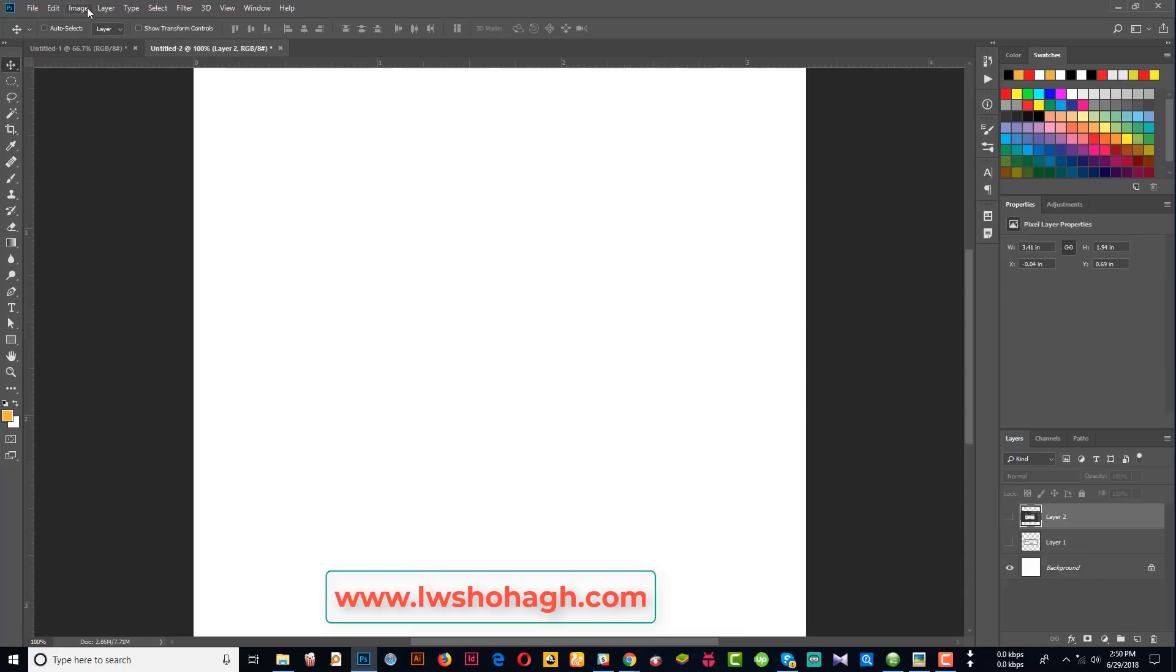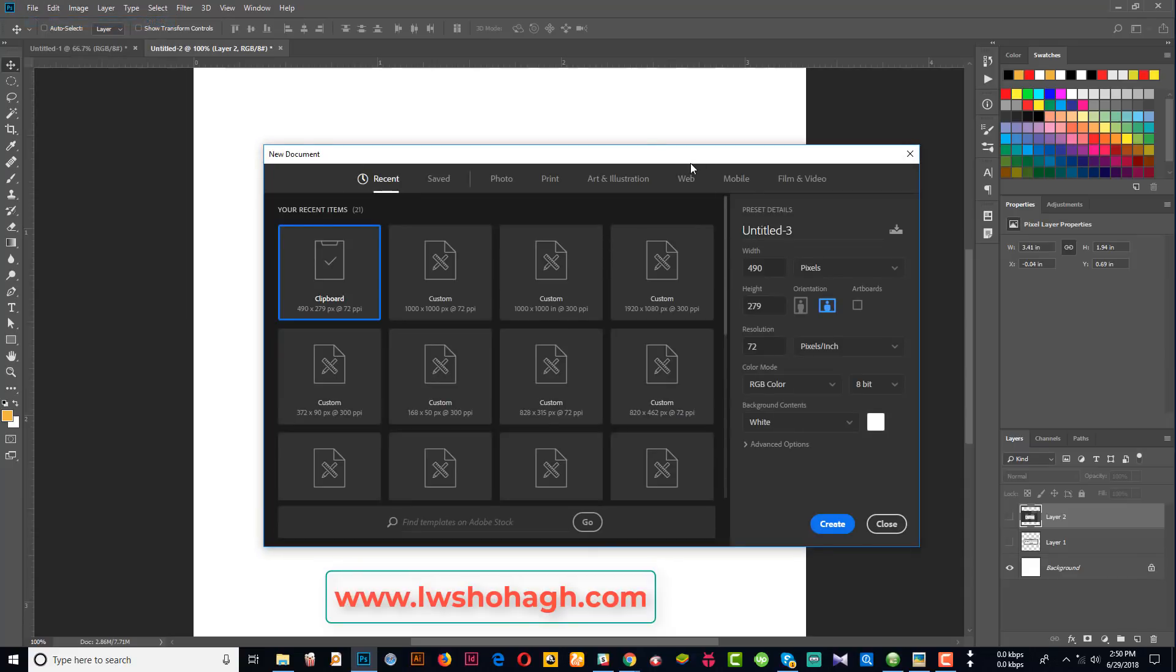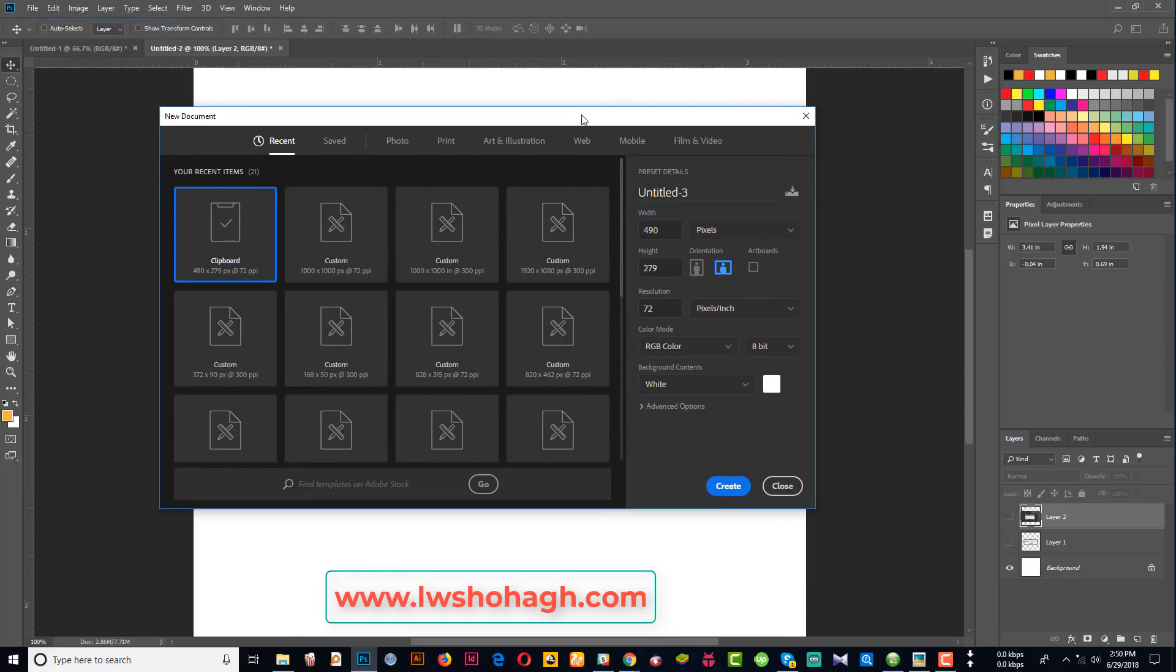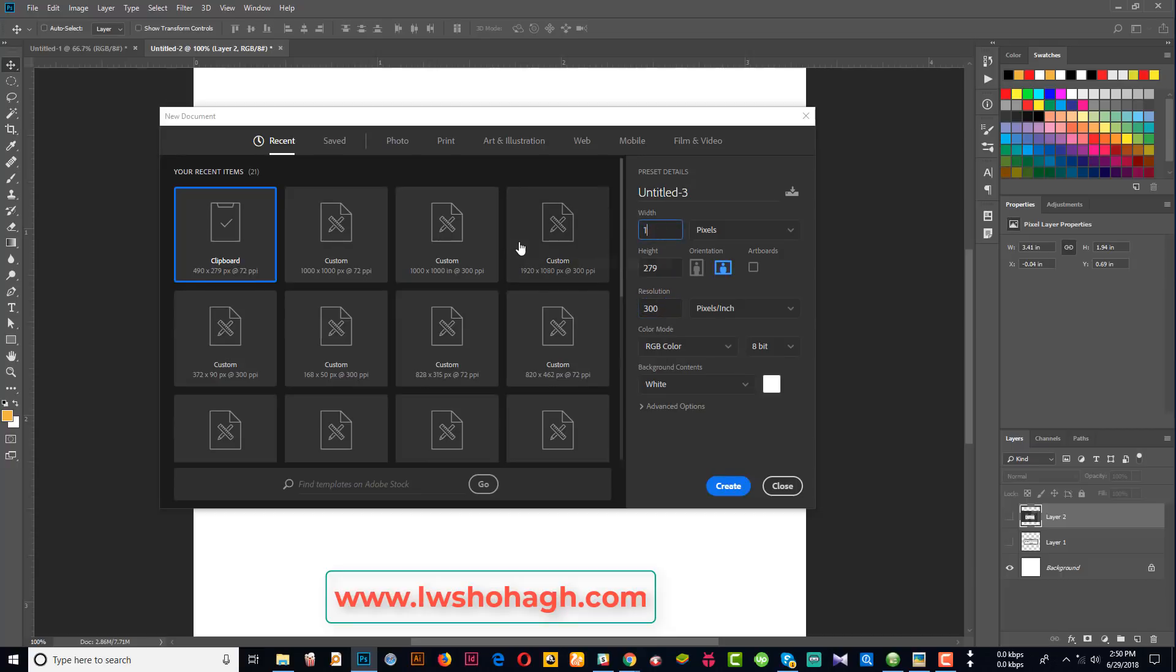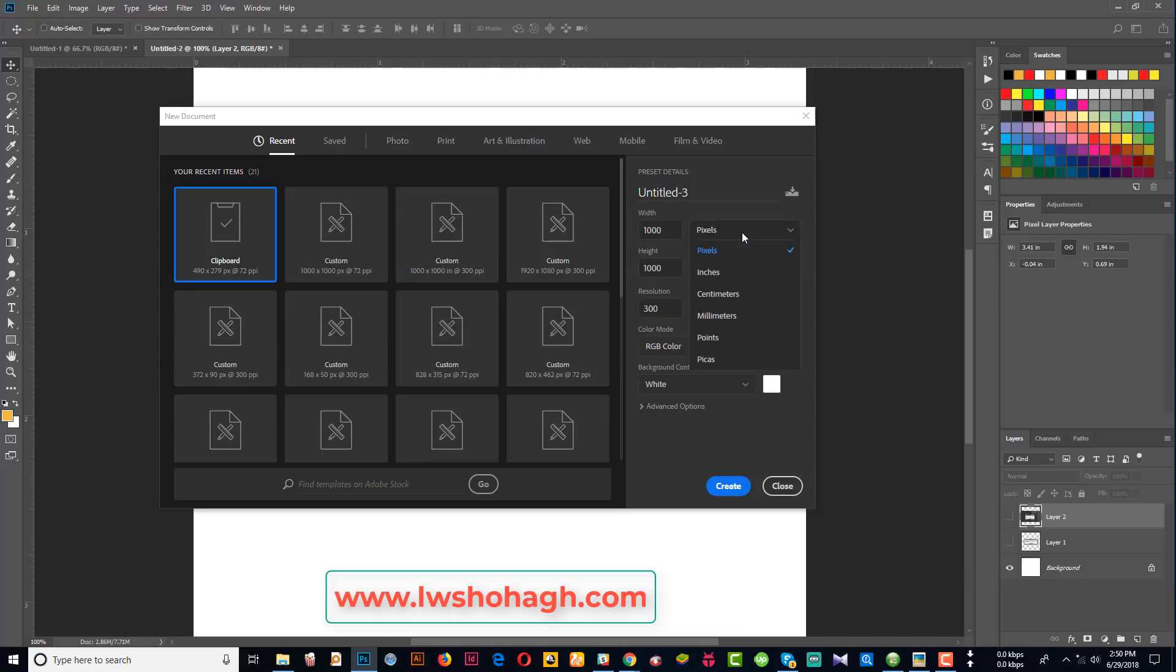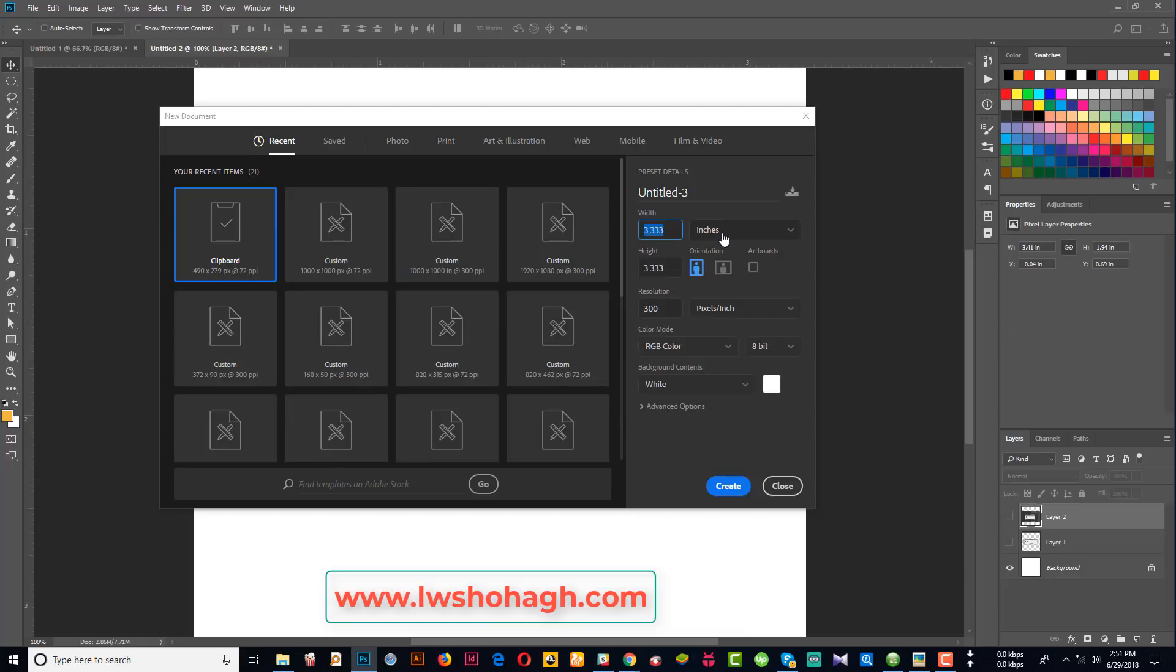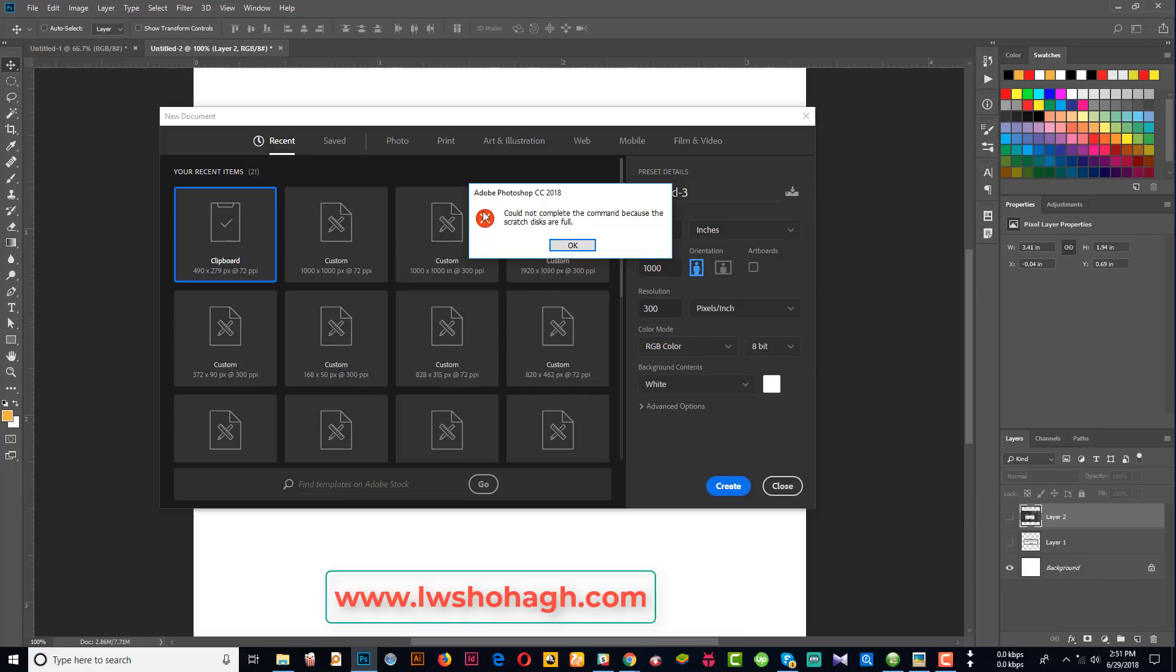I will tell you about the problem and how to solve it. Here is a file which is 1000 pixels, 1000 pixels resolution. The problem is the pixels. When they are created, they will show this error message - could not complete because the scratch disk is full.